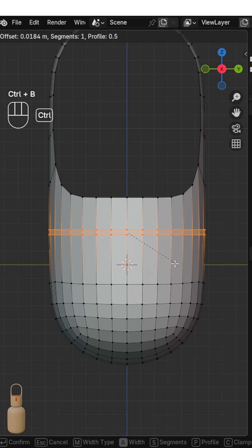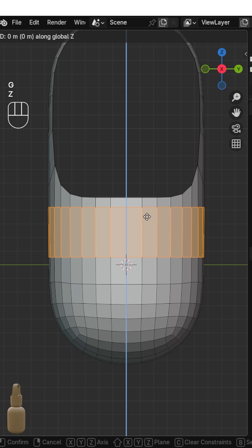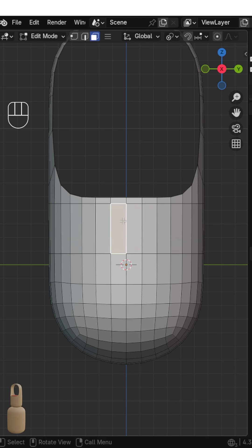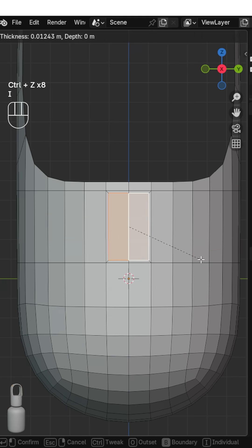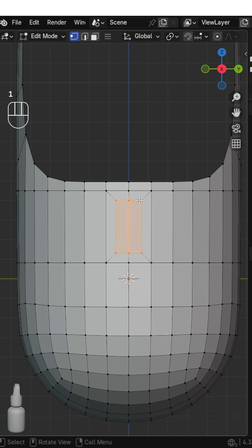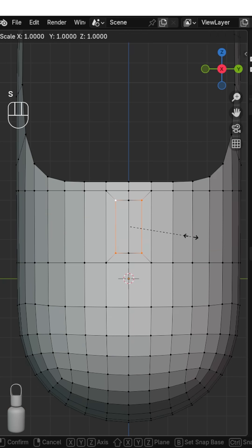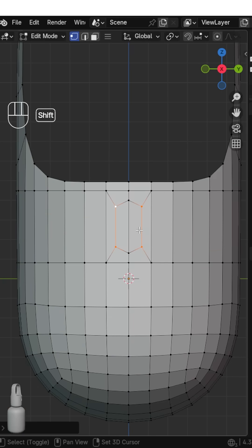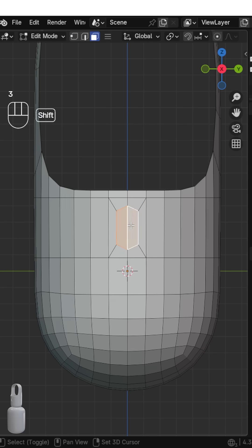Add two segments to the edge loop, then inset these two faces. Scale the inner vertices along Z, then delete the faces.